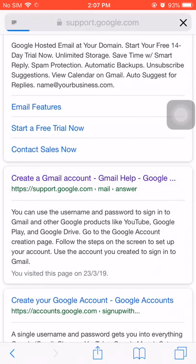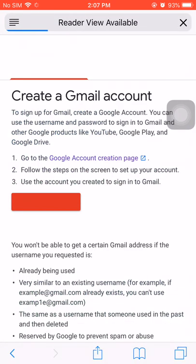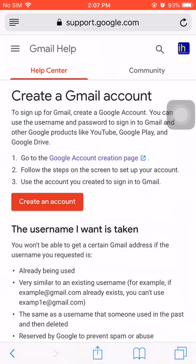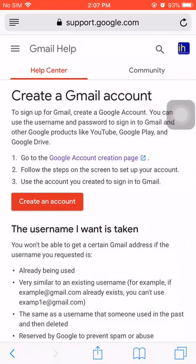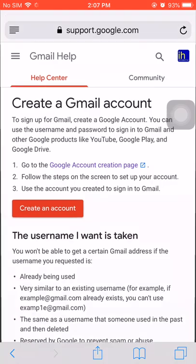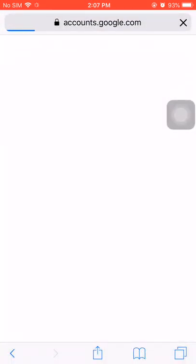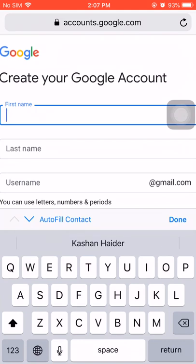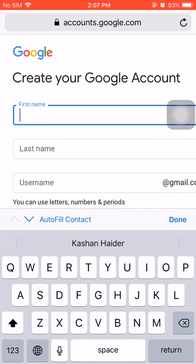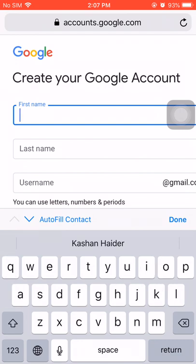You have to click on the first link as you can see on the display. After that, you will see this page and here you have to click on 'Create an Account.' After that, it will take you to the next page where you have to click on the first column and enter your first name.